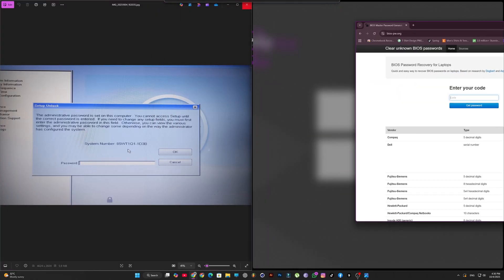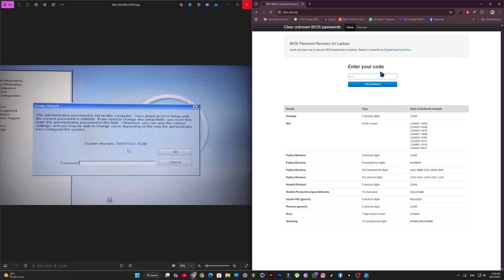As you can see, I've shared a picture showing the system's serial number. You need to take that serial number and enter it on this website.